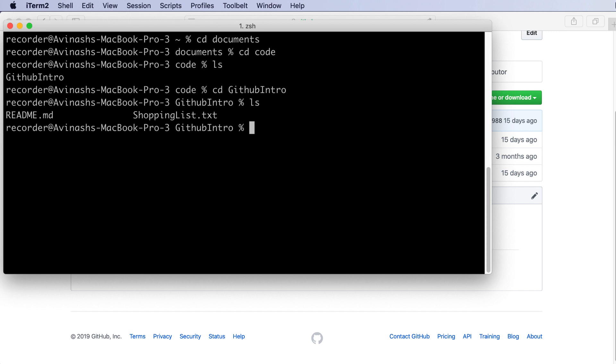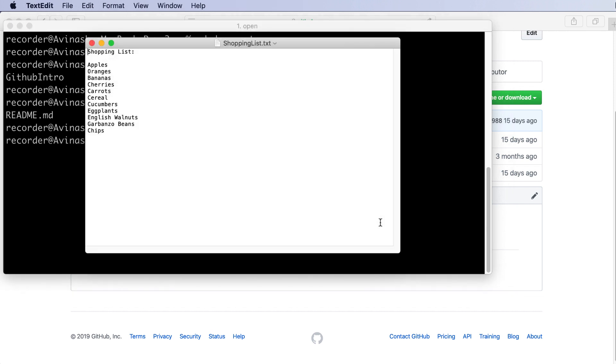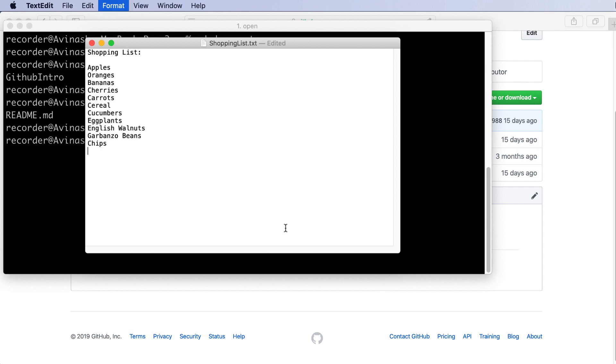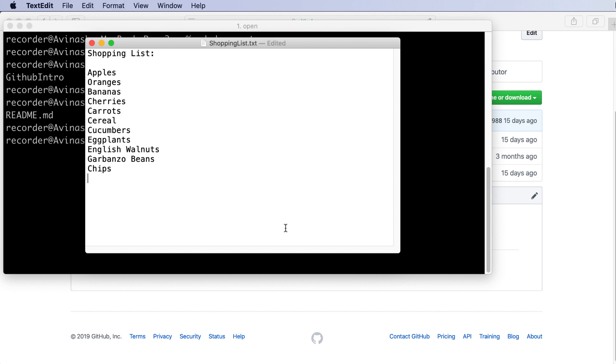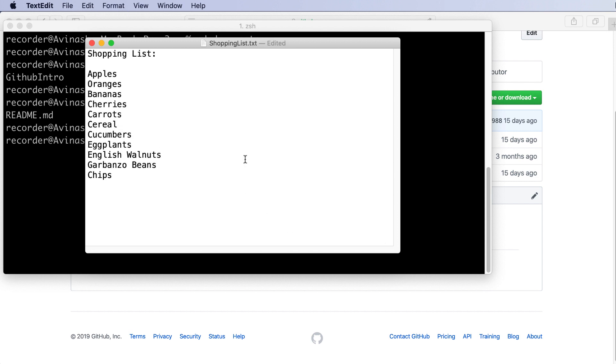So what I'm going to do is open up shoppinglist.txt using the command open on terminal. So I'm going to say open and then shoppinglist.txt. And now when I open this up, as you can see I have this shopping list. I'm going to increase the size. So I currently have apples, oranges, bananas, cherries, carrots, cereal, cucumbers, eggplants, etc.